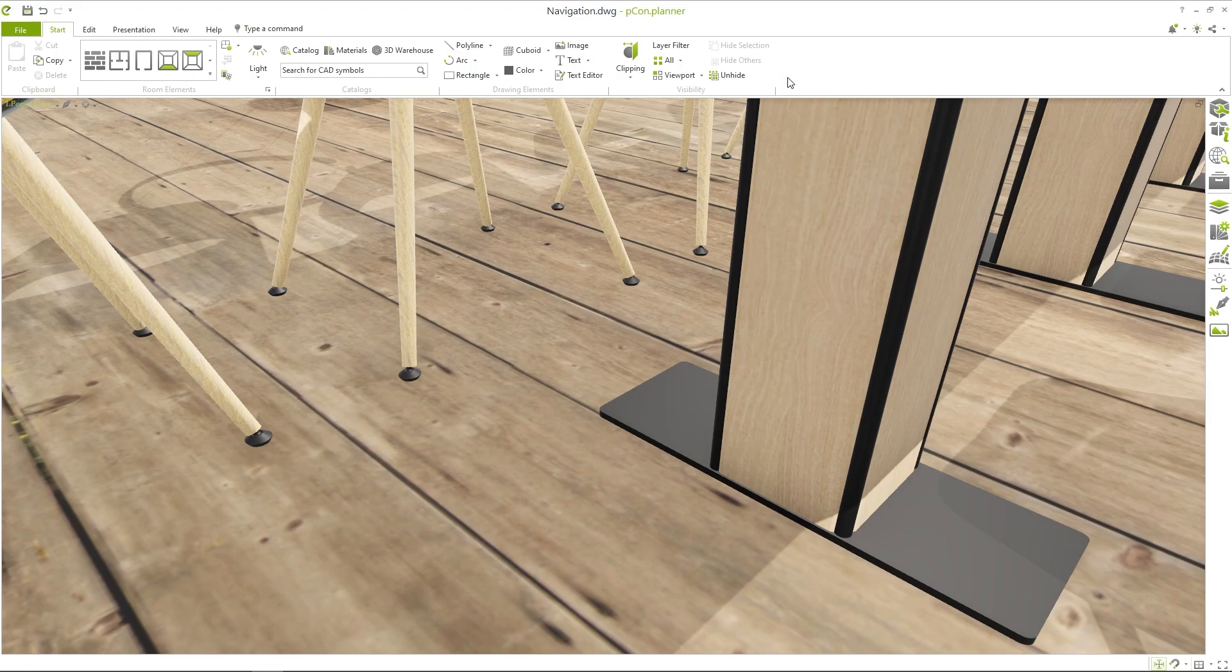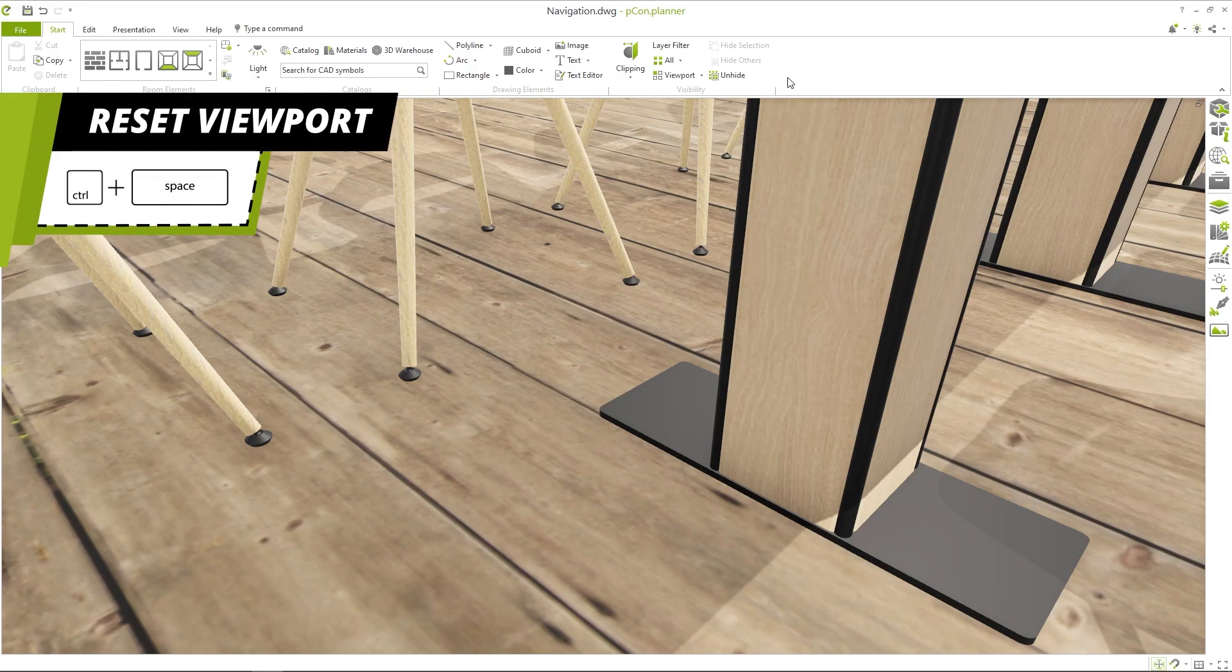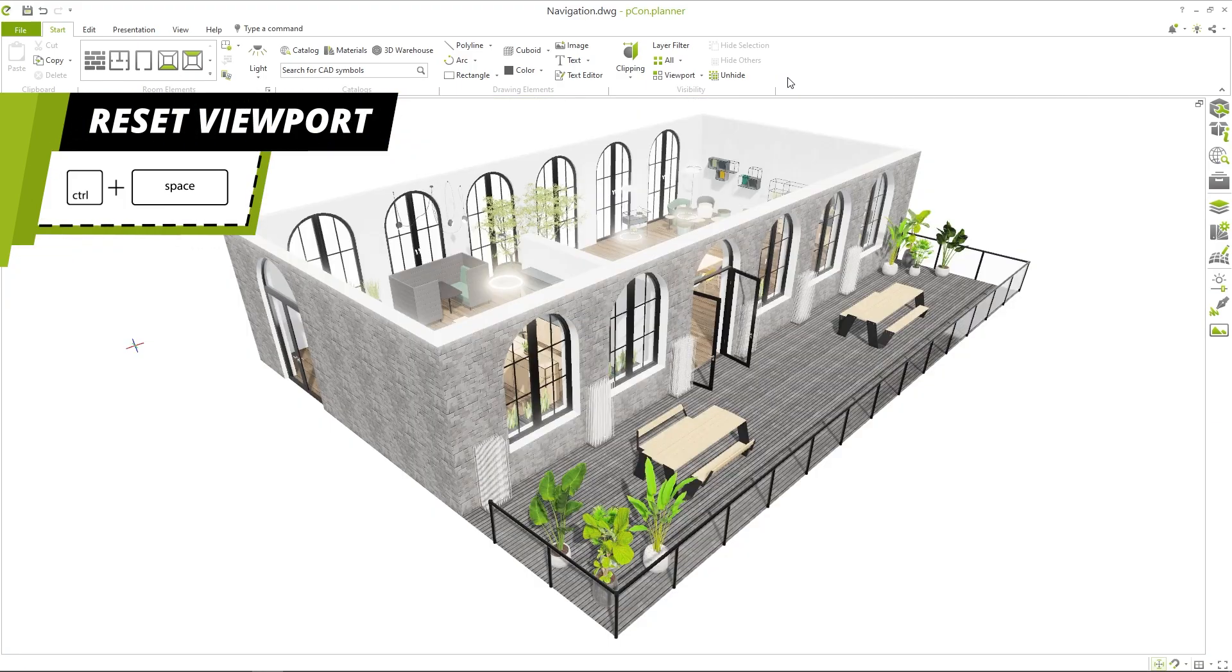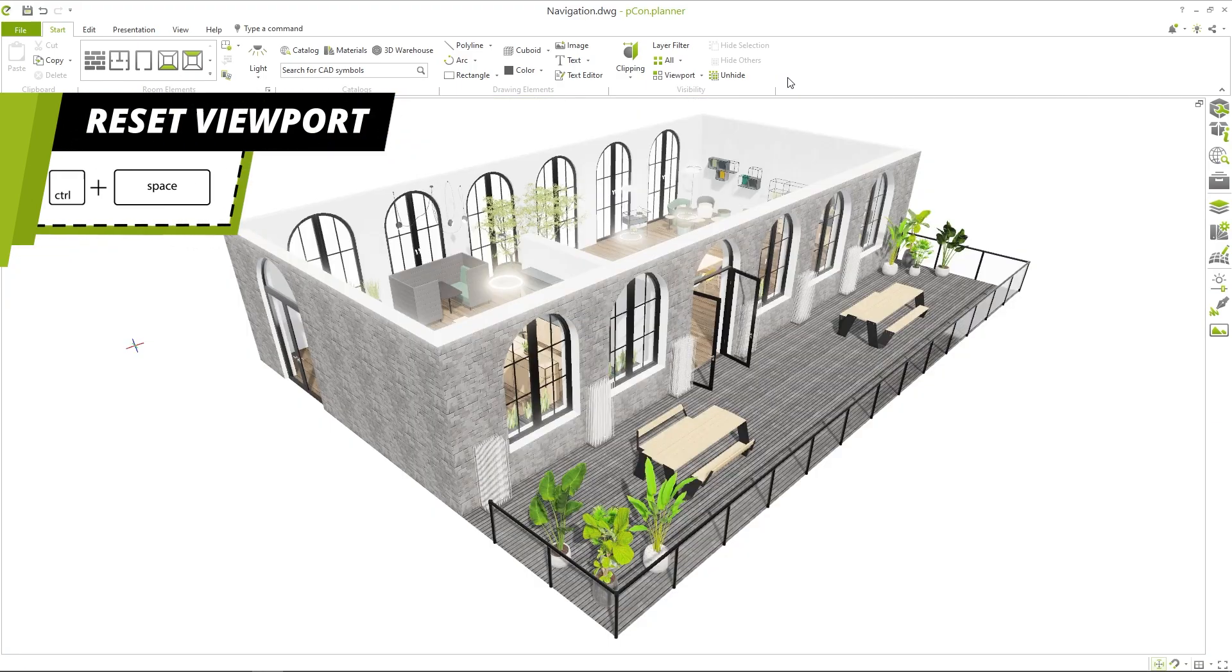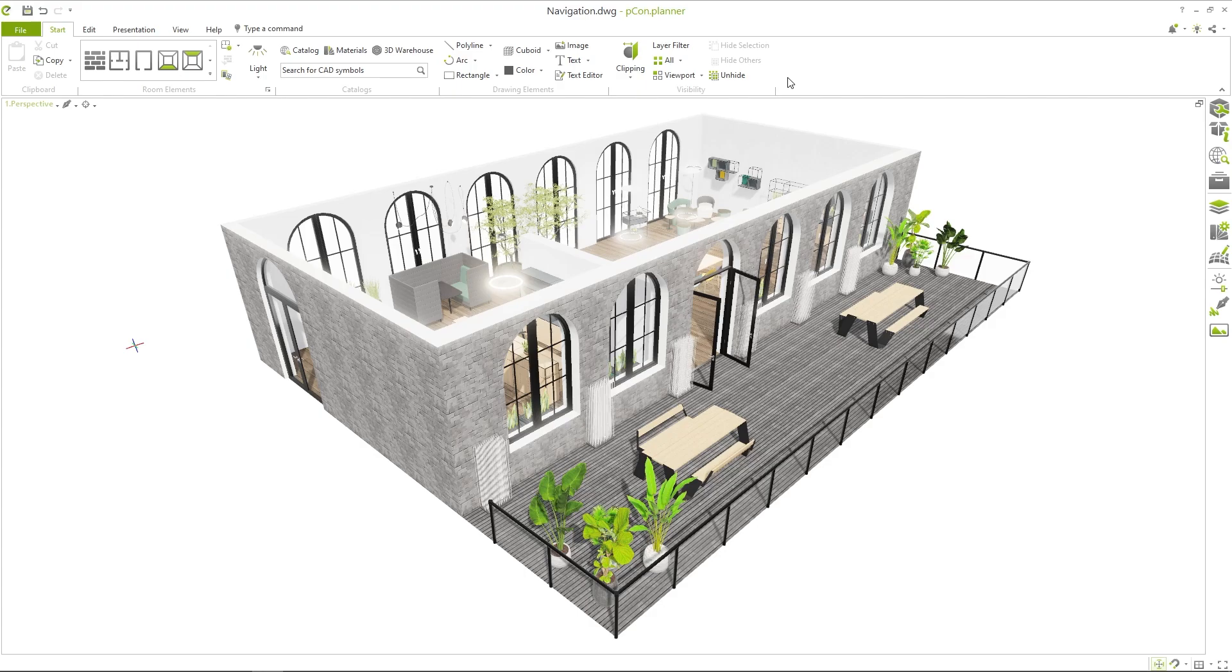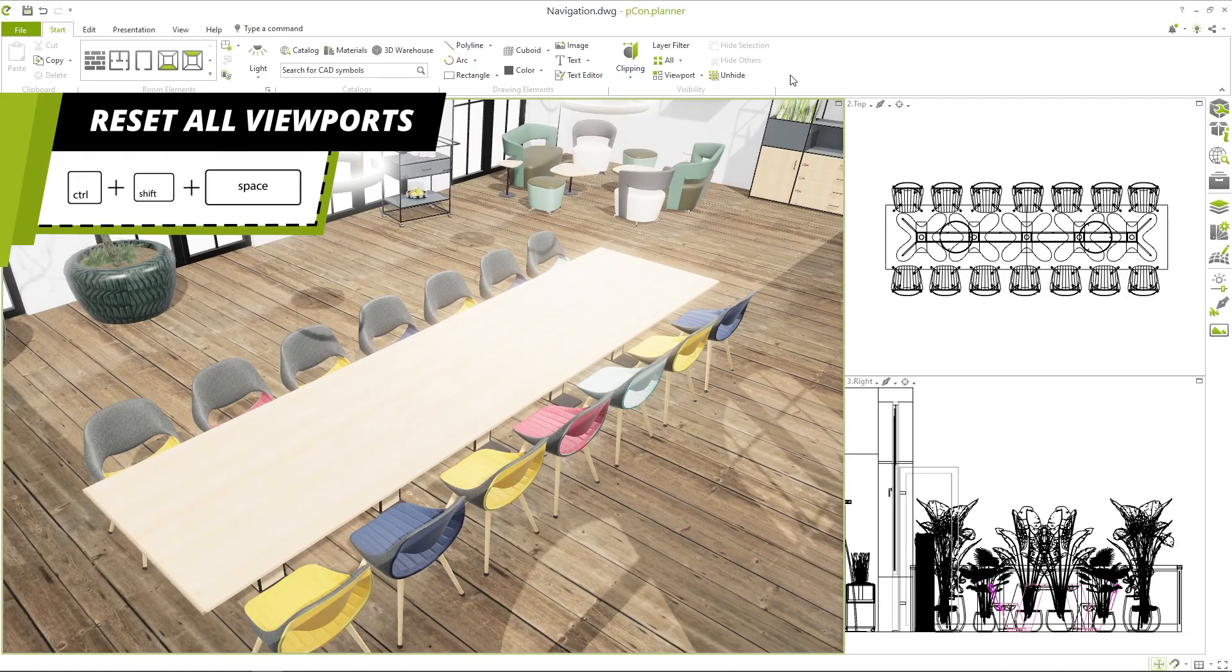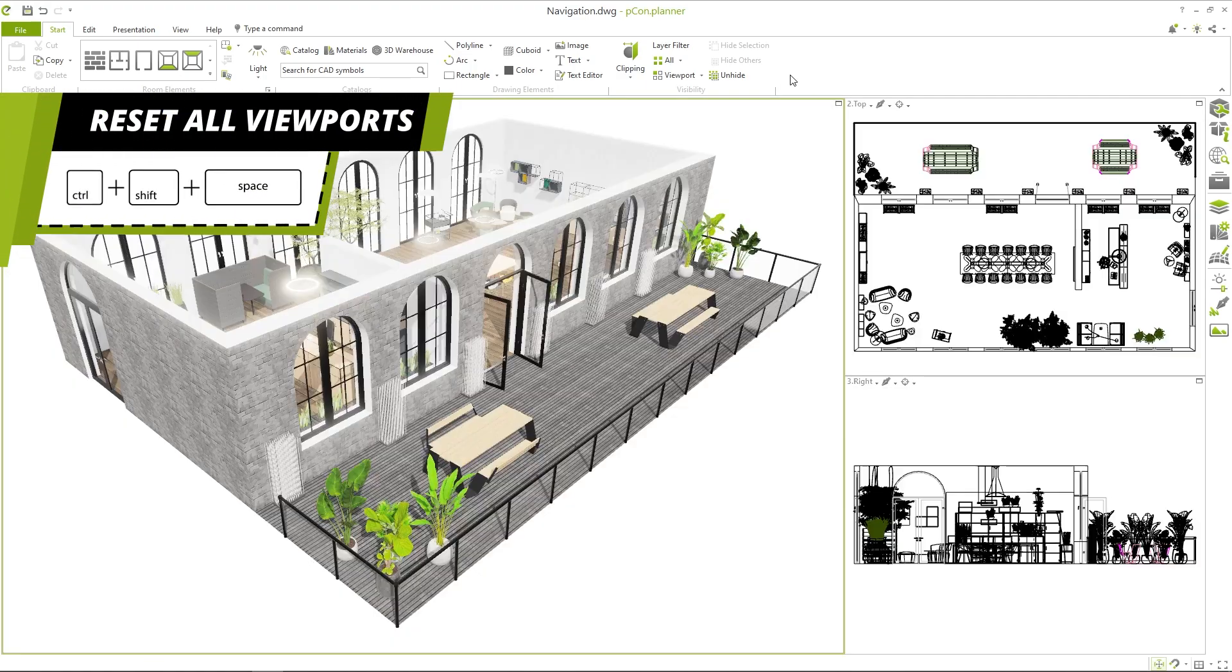A final tip. If you find yourself in an unclear position or have lost the planning, the active view can be reset at any time with the key combination control plus space or a simple double click on the background. Pressing control shift and space will center the view in all viewports.